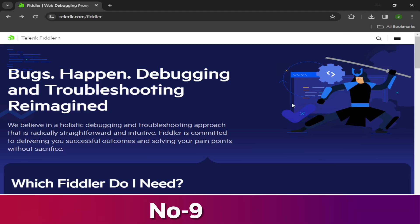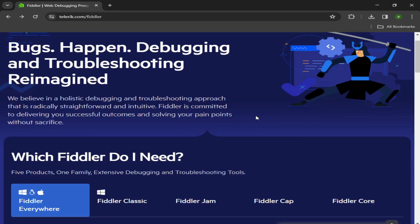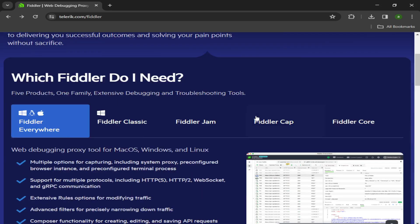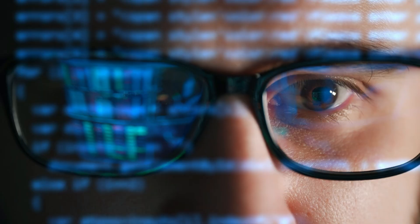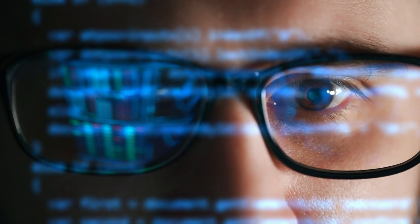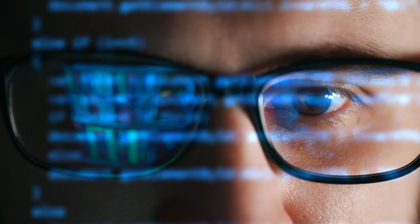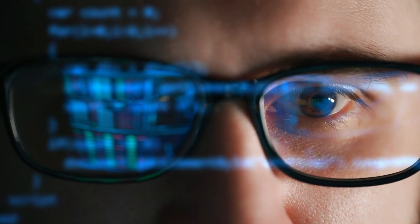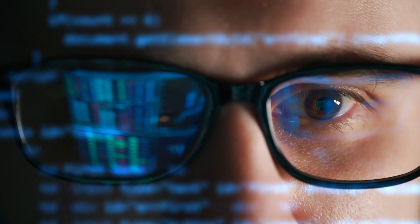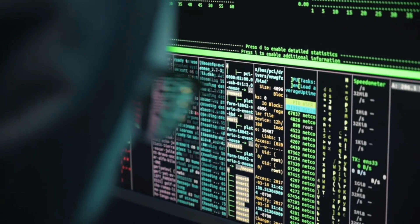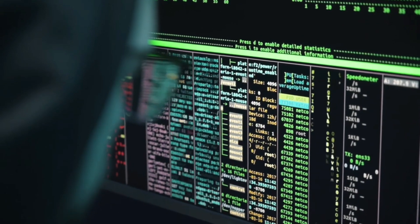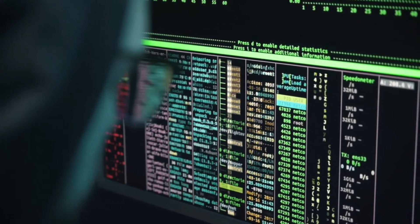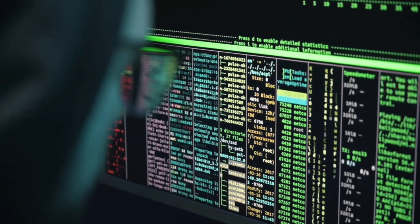Number 9: Fiddler. Fiddler is a powerful web debugging proxy tool commonly employed in malware analysis due to its capability to intercept, inspect, and modify network traffic between a computer and the internet. It acts as a middleman between the web browser and the server, allowing analysts to monitor network activity in real-time and analyze the communication between the malware and its command and control servers or other malicious domains.